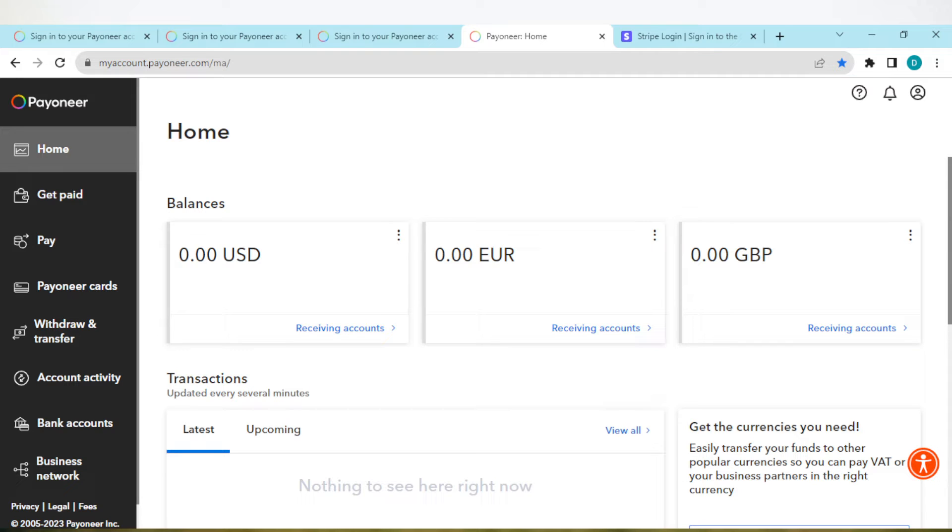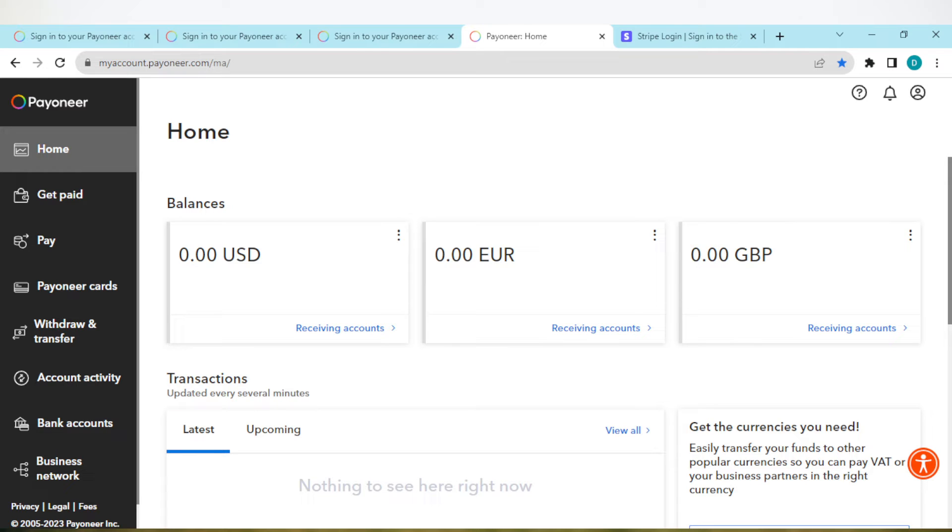For you to be able to see your receiving account, you have to ensure that you have at least $50 in your account. You must have $50 in your account or $50 equivalent in other currencies.